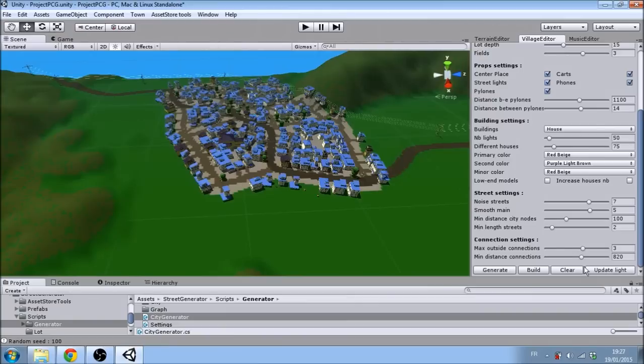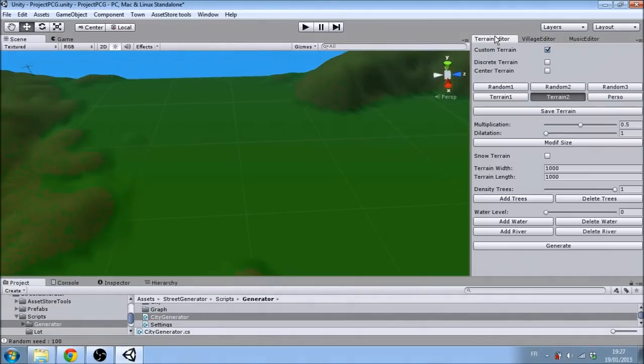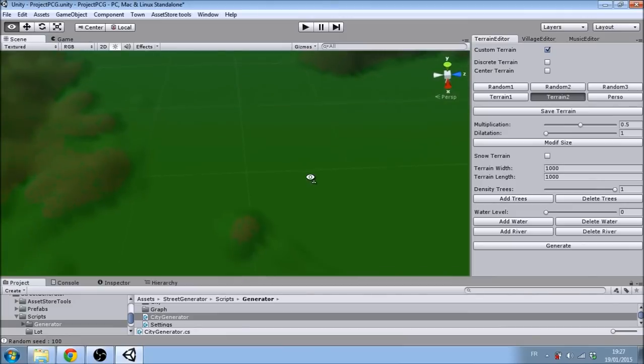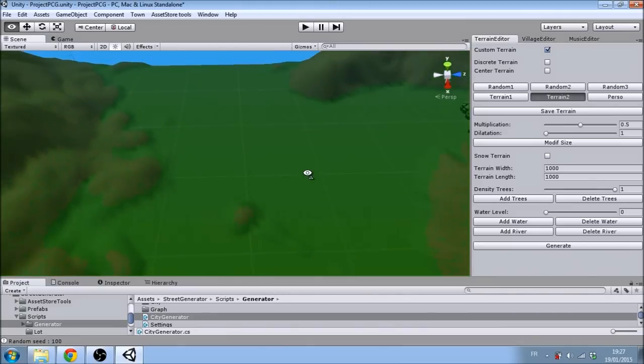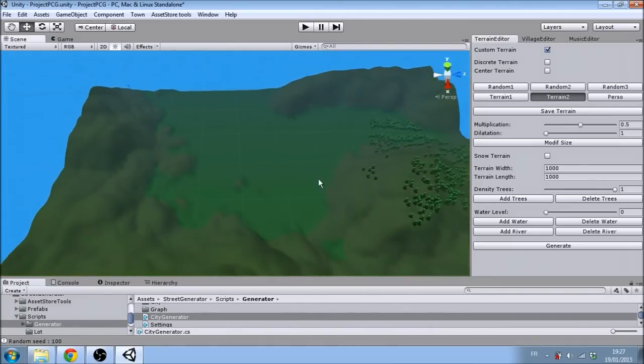You can also generate different terrains to place your village upon. For that, we included six different noise functions to help with generating different kinds of terrains. You can also place snow on top of the mountains by checking a certain option.